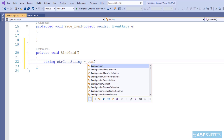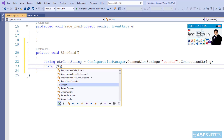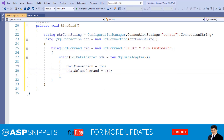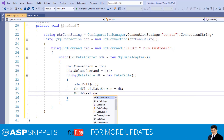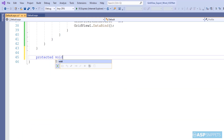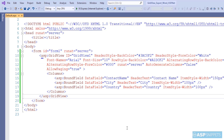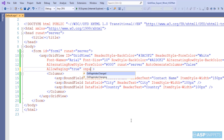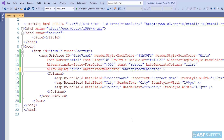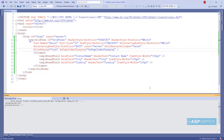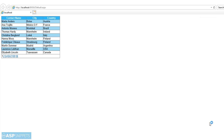Now I am creating a method called BindGrid. For more details on populating the grid view and paging in grid view, please click on the link shown on the right-hand side of this video. The grid view population part is now completed. Let's run the code and check it — as you can see, the paging is working properly.